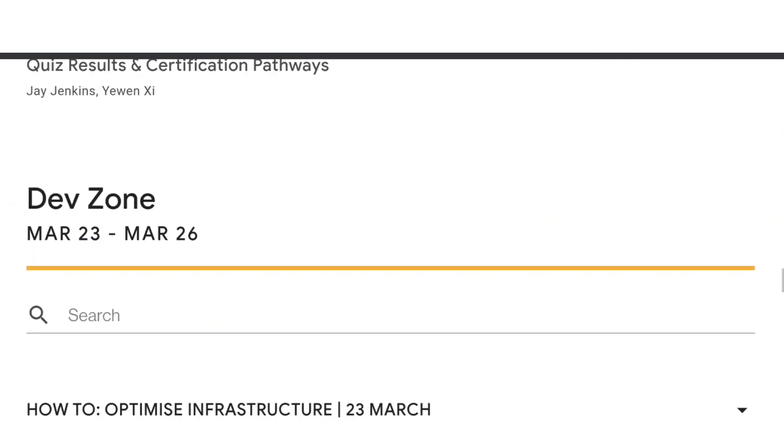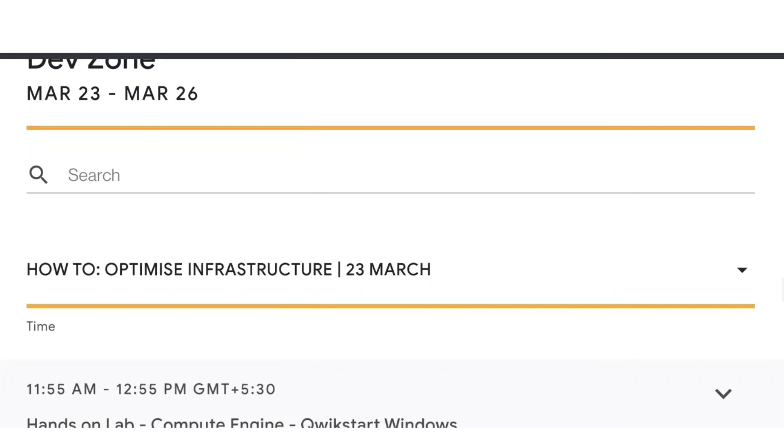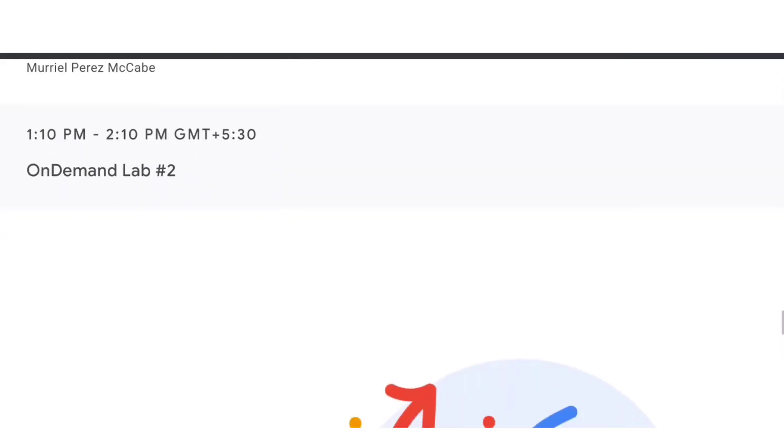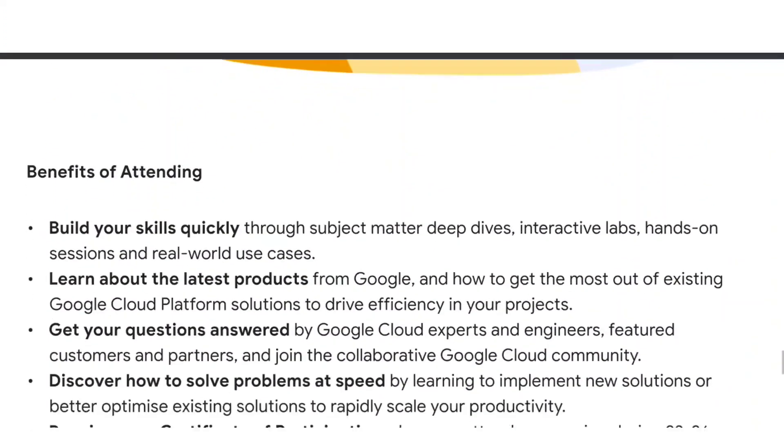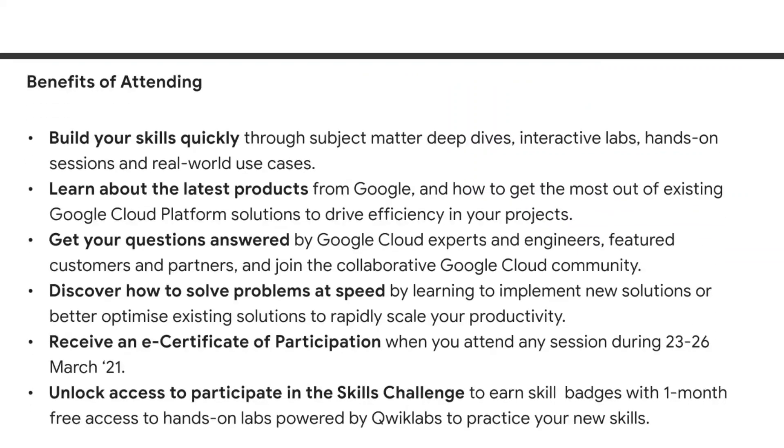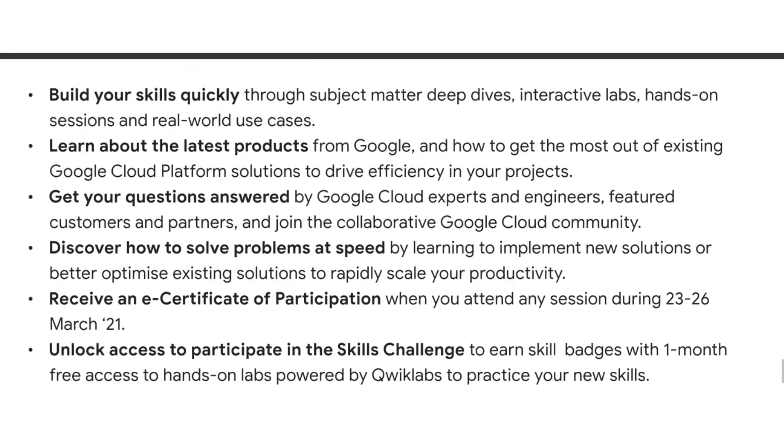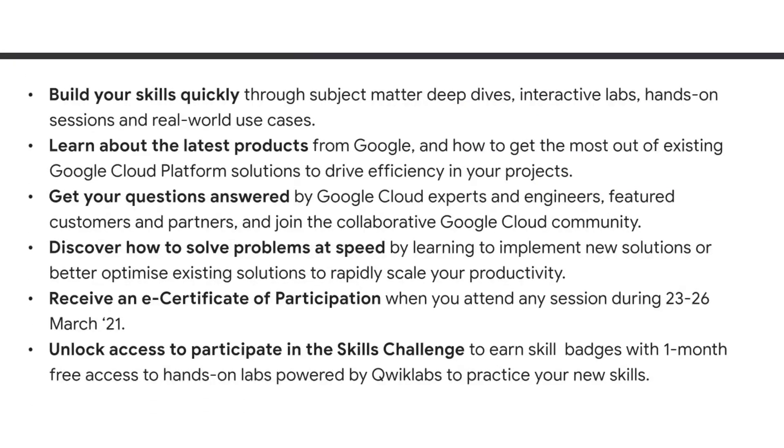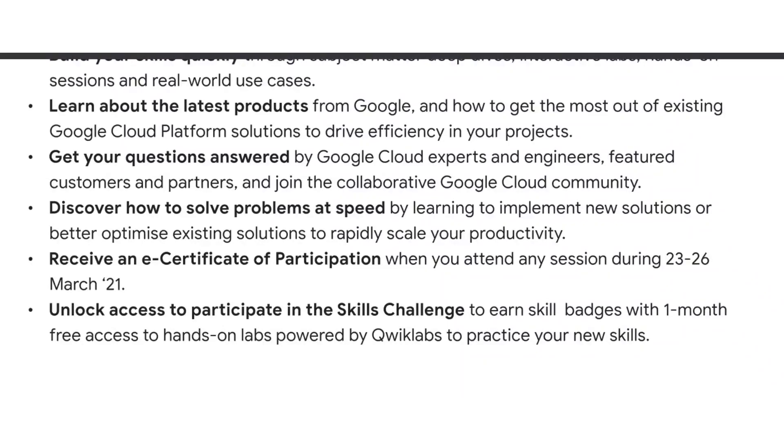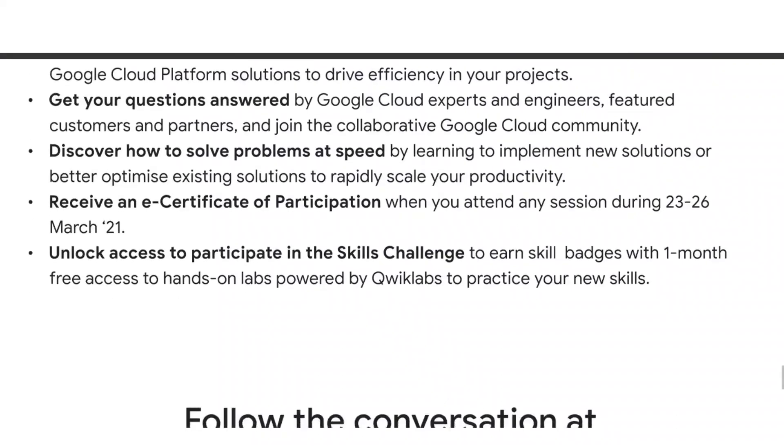Even if you attend one session, they're going to give you a certificate. Benefits of attending: build your skills quickly, learn about the latest products from Google and how you can get the most of the existing cloud platform, and get your questions answered directly from Google Cloud experts and engineers.